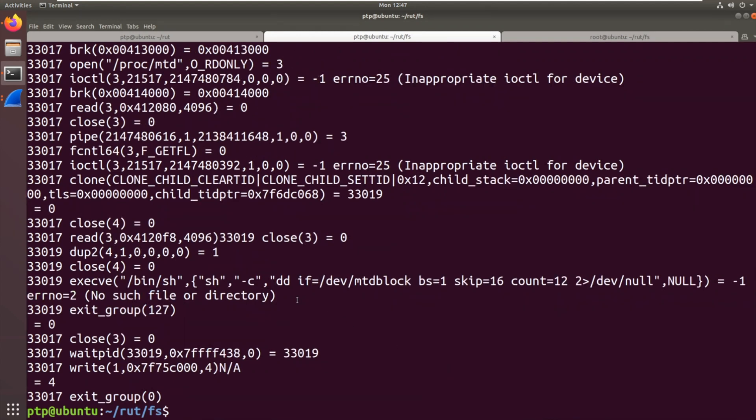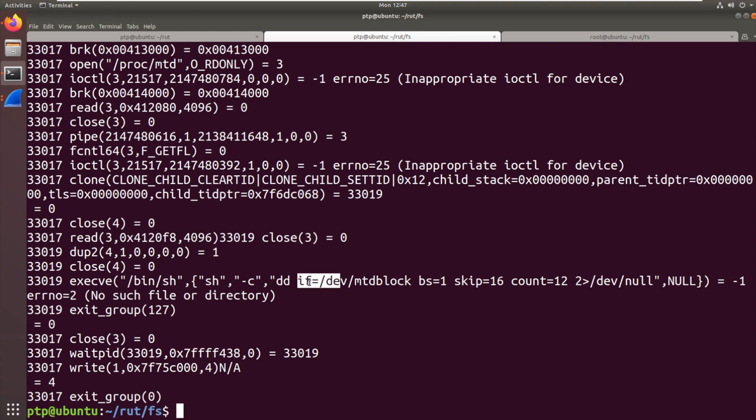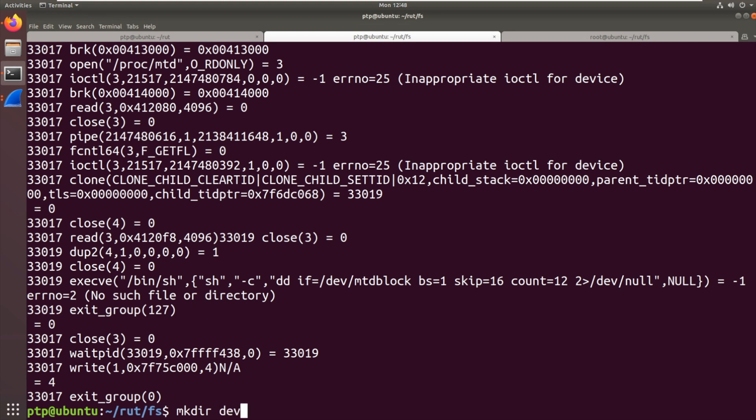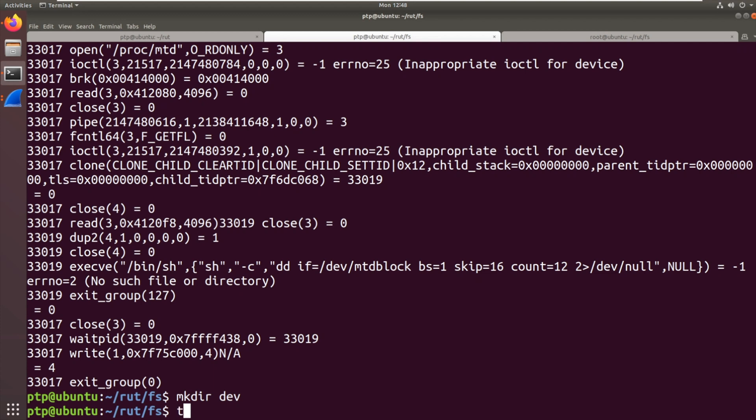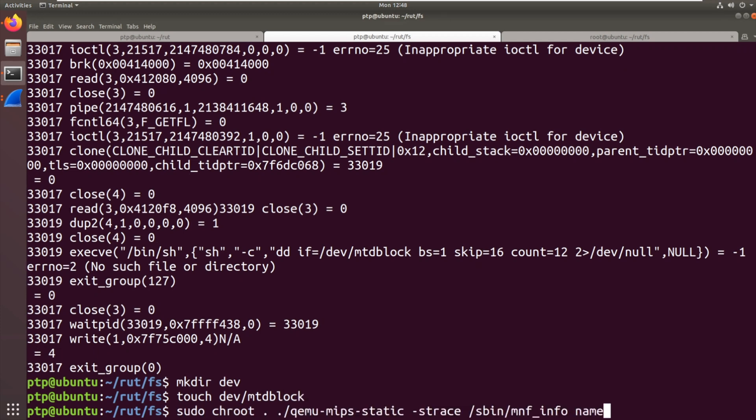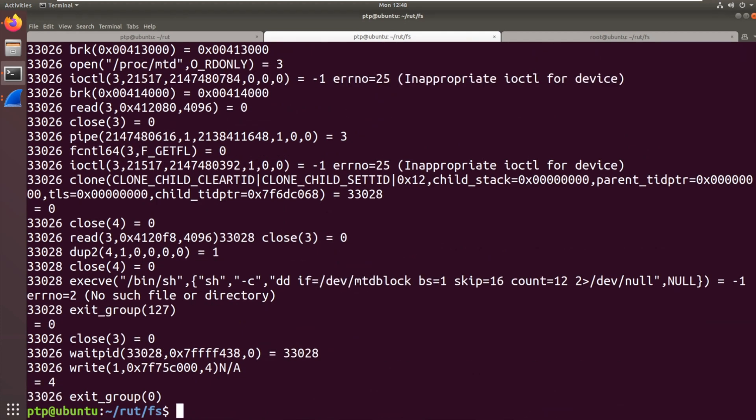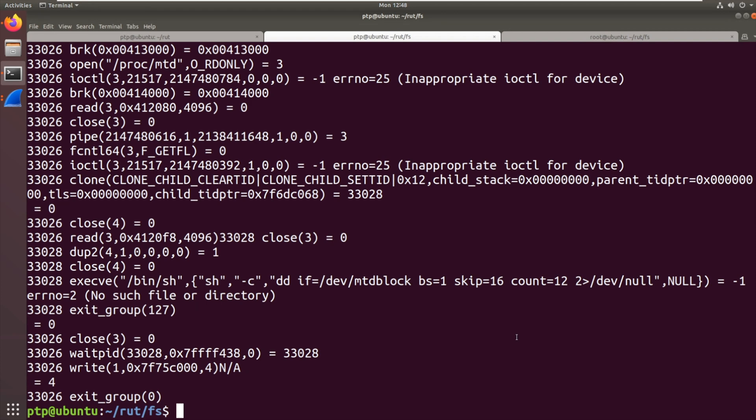Yes. Yes, it does. EXECVE. So it's running a shell command, bin/sh as you'd expect, dd, if equals, so that's the input to dd, which is a block copy, dev/mtdblock, block size 1, skip 16, count 12. Redirect errors to dev/null. Let's just try, try this. So let's make a dev directory and then touch dev/mtdblock. See what happens with that. No, that's not going to work. Sorry, that was stupid of me. We don't have bin/sh. Now I know from experience that trying to get the shell running in a meaningful way in QEMU static is just not going to be a goer. We could try and emulate the whole system, but again, that's a pain.